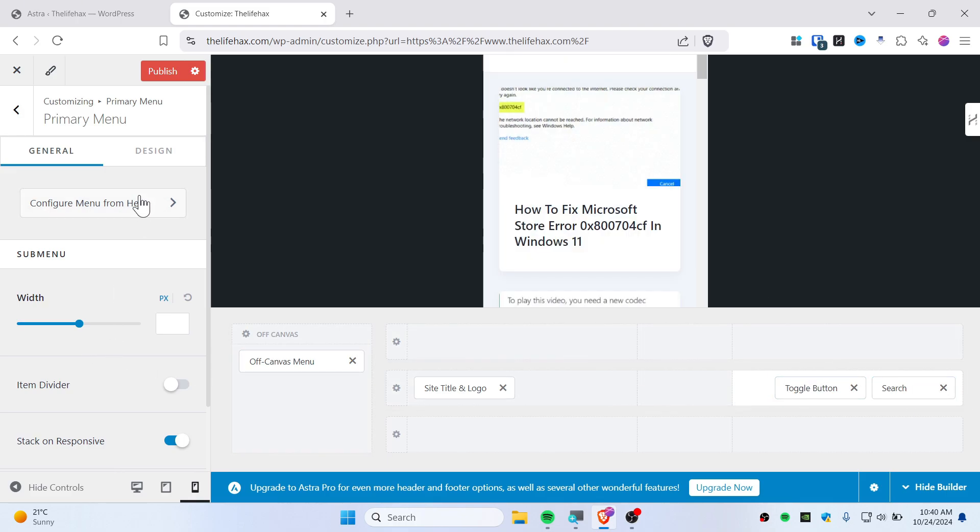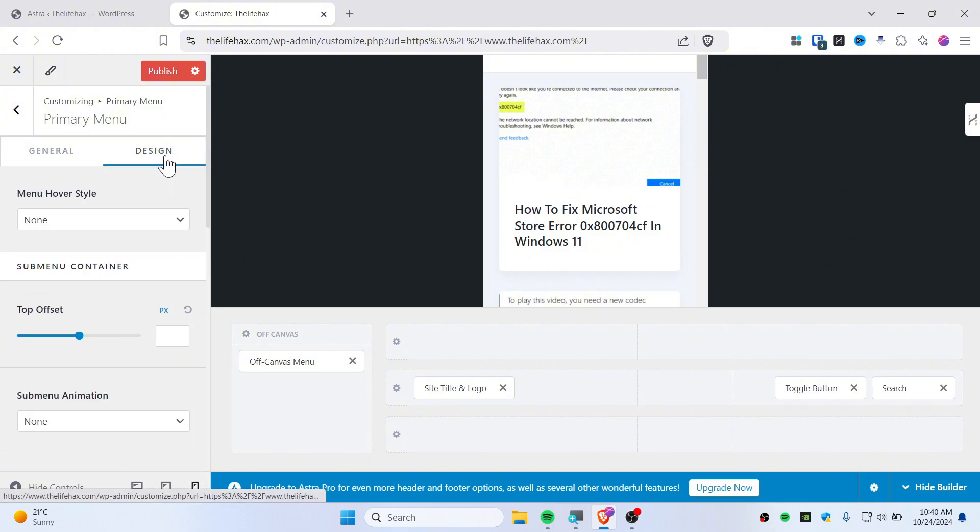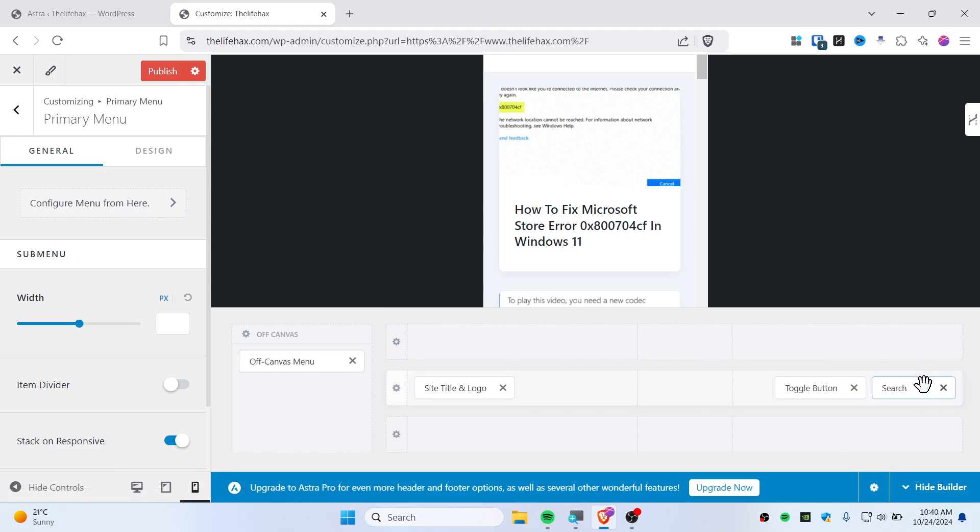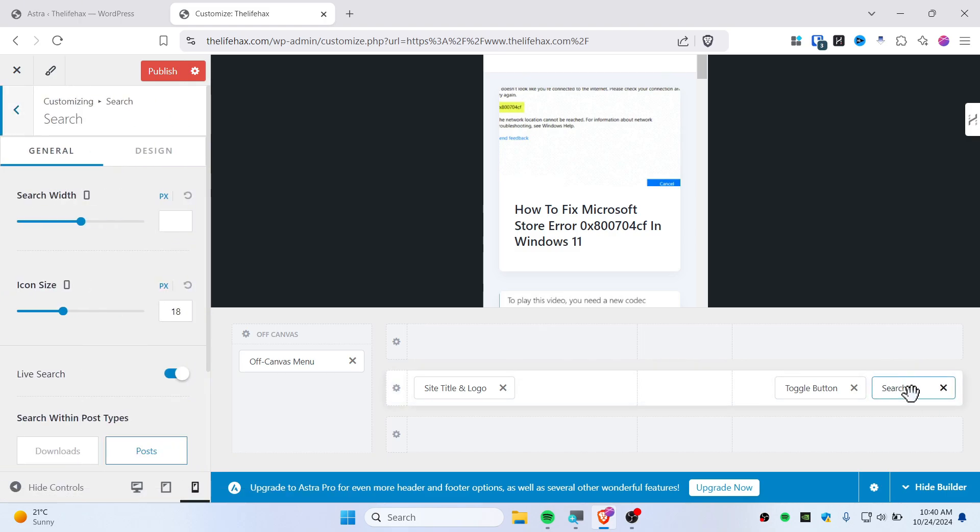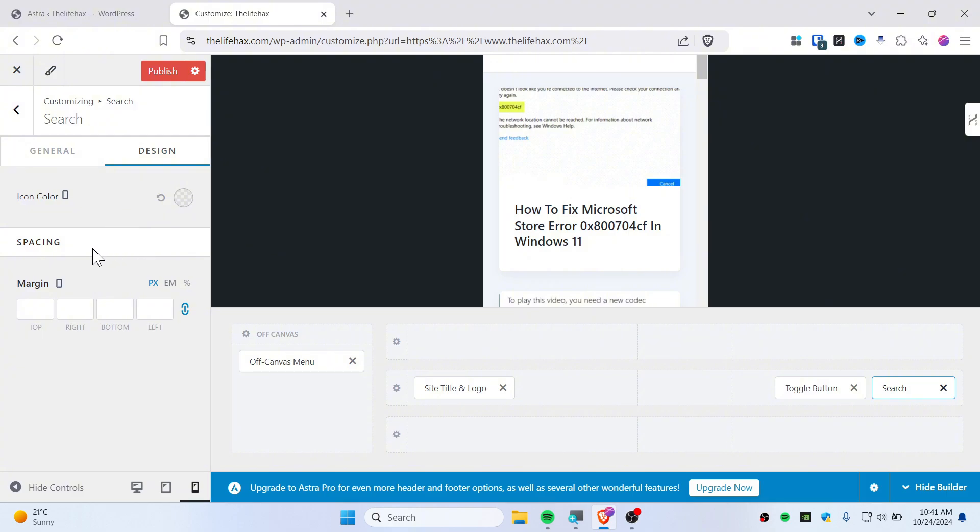You can also customize this, so let's customize the design. Let's click the search and then you can customize it. You can increase the size like 21 and you can also change its design, like you can change its color and you can change its margin and spacing.